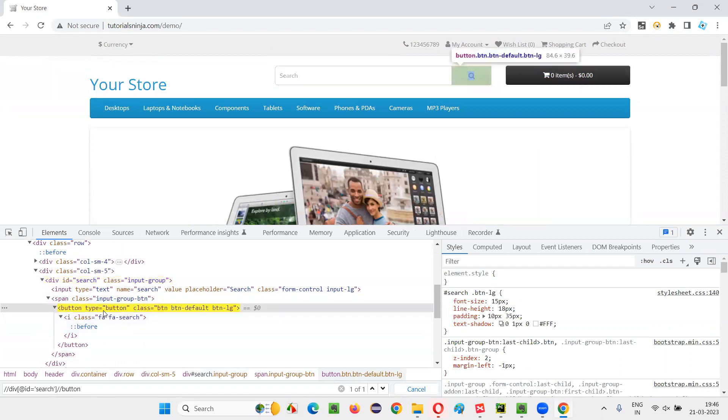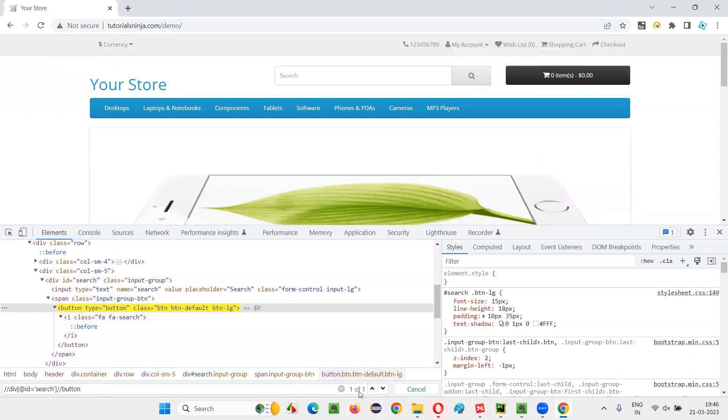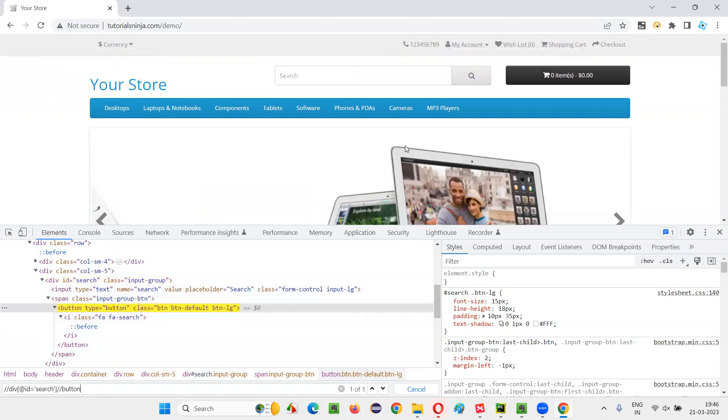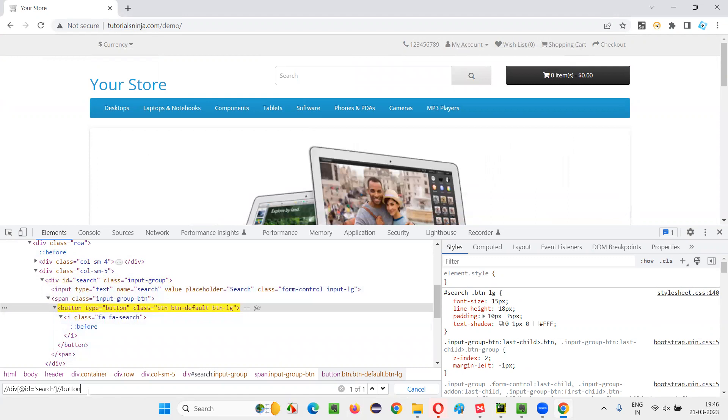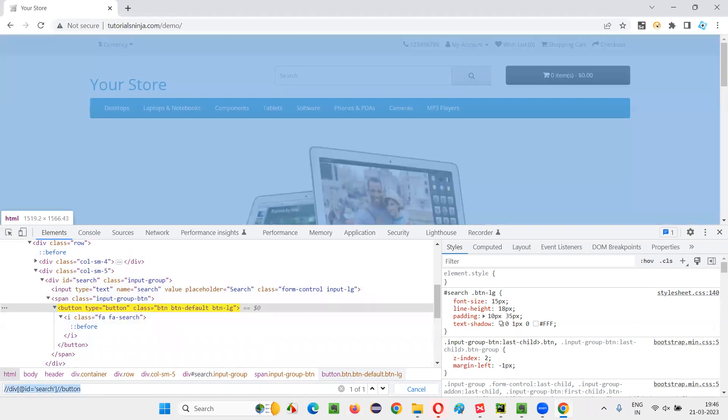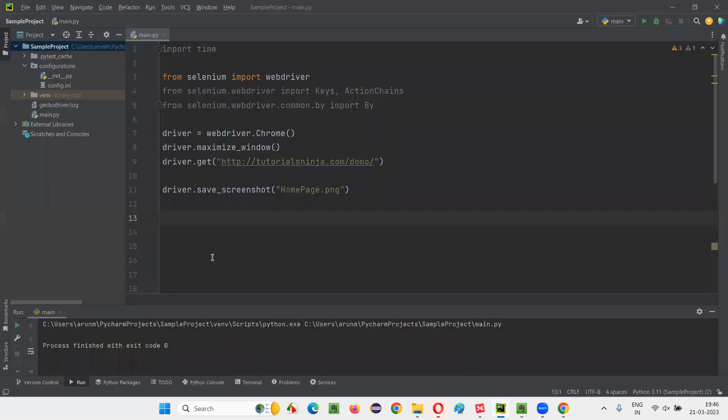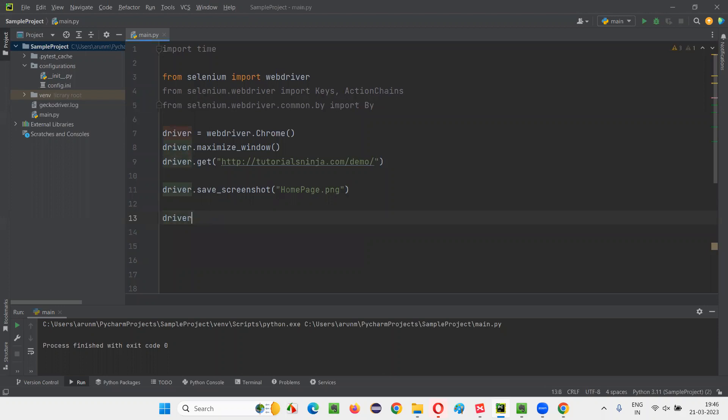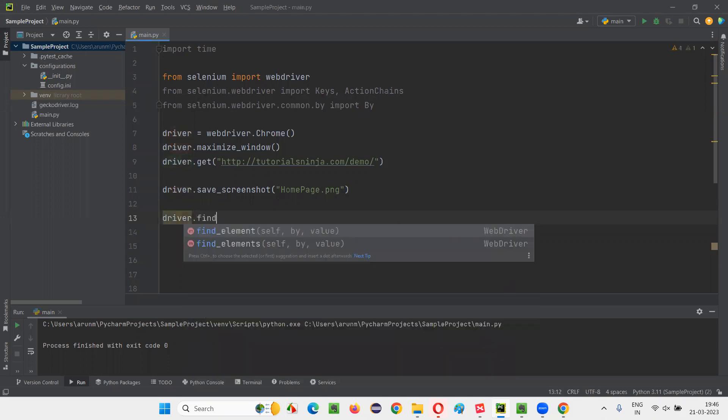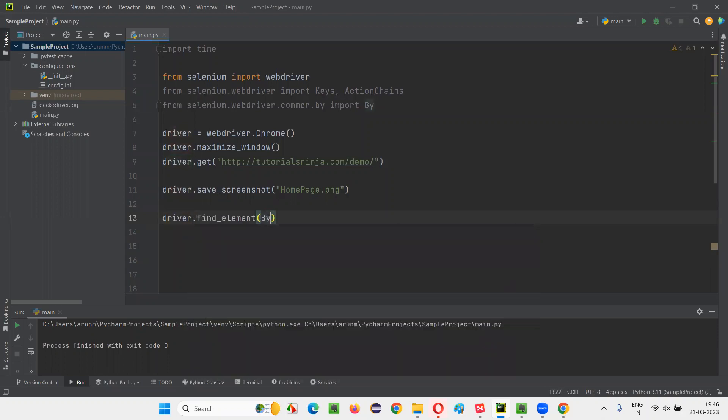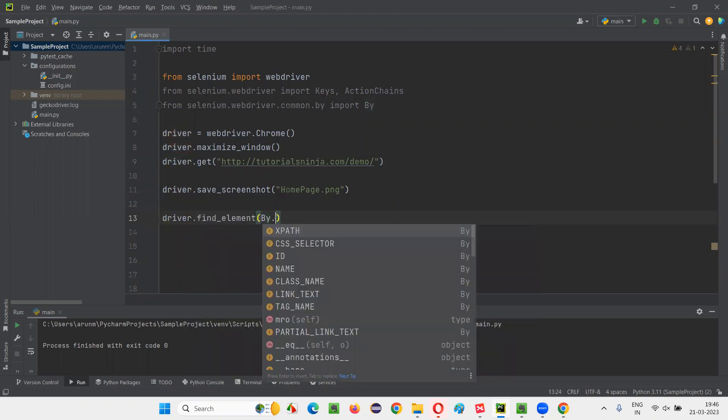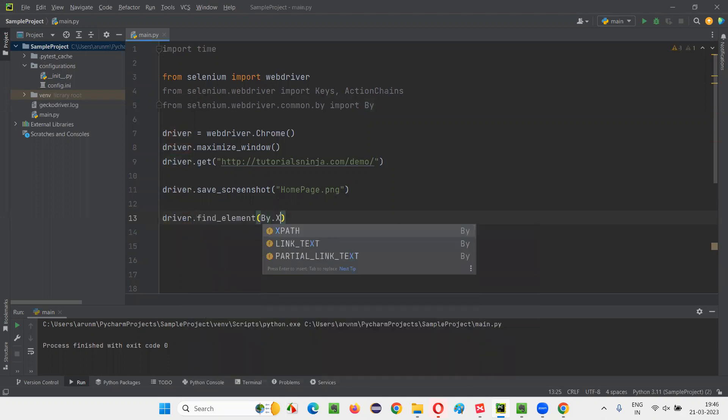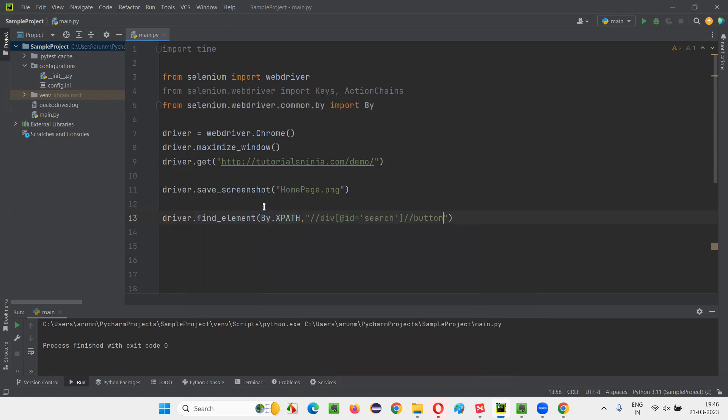You see, it's locating this button. Only one element is getting located. That's nothing but this particular button. So I'll copy this XPath expression of the search button. I want to simply click on the button: driver.find_element by XPath, your XPath expression of that button, and simply say dot click.